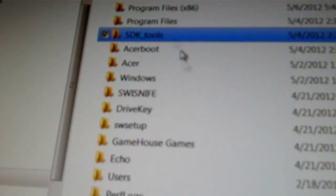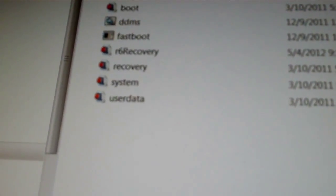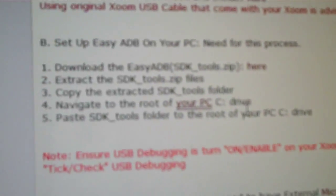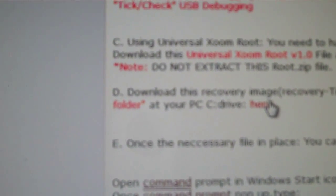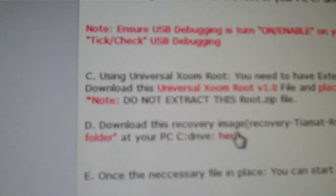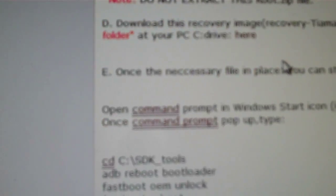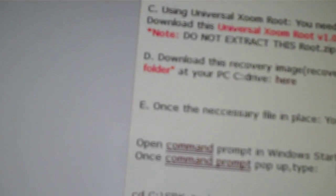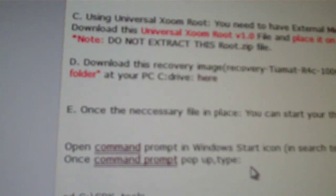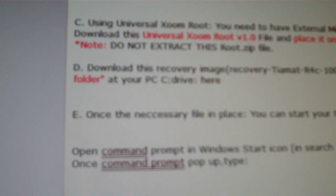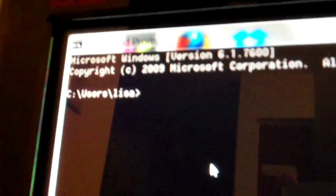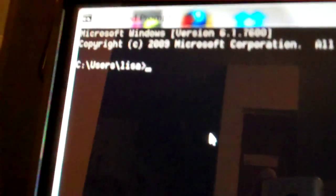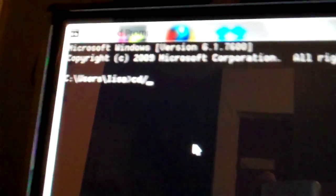And then once we have that, you're going to need to download, well we can just do the unlock, we'll just do the unlock in one video. Okay, so the first thing we're going to do is unlock it. So we're going to change the prompt here. We've got the default directory that comes up. We're going to change that to C colon slash SDK underscore tools.